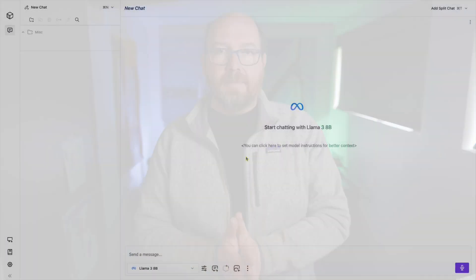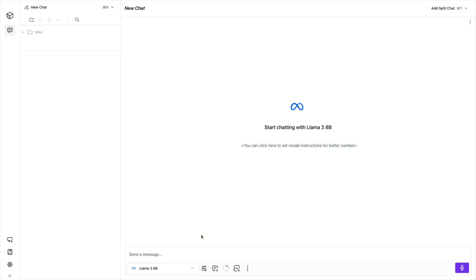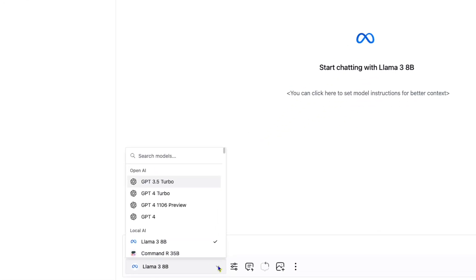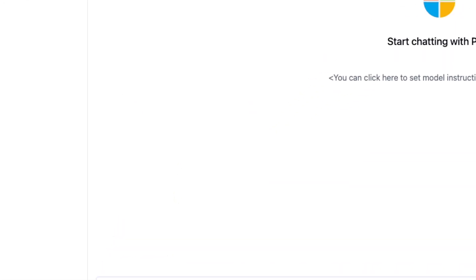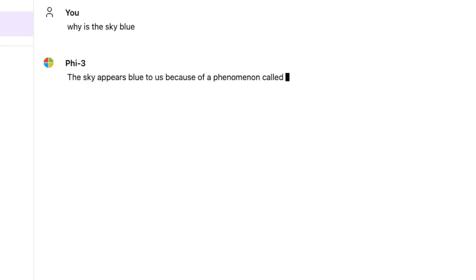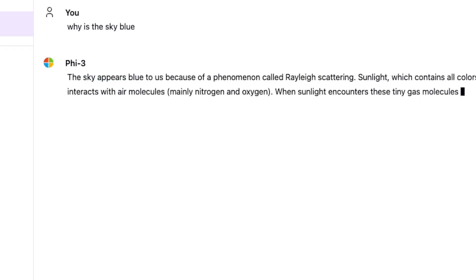So here I am in Misty. I can choose a model from the dropdown and ask a question — "Why is the sky blue?" — and we get a nice answer.